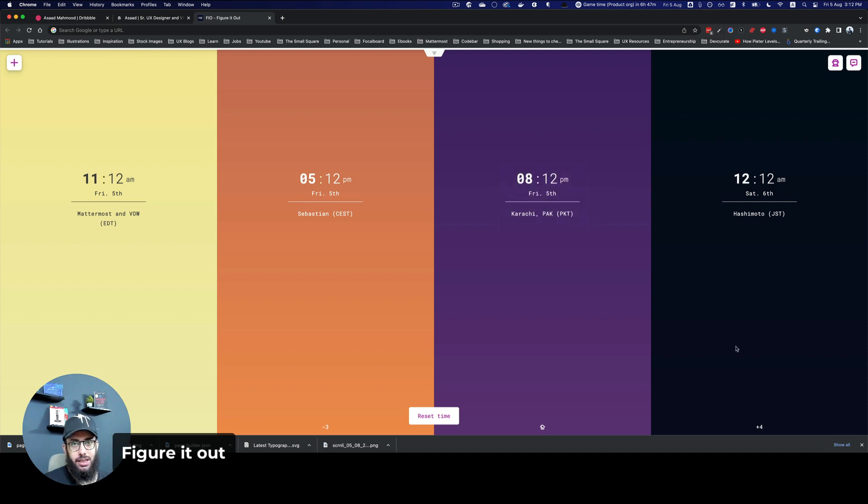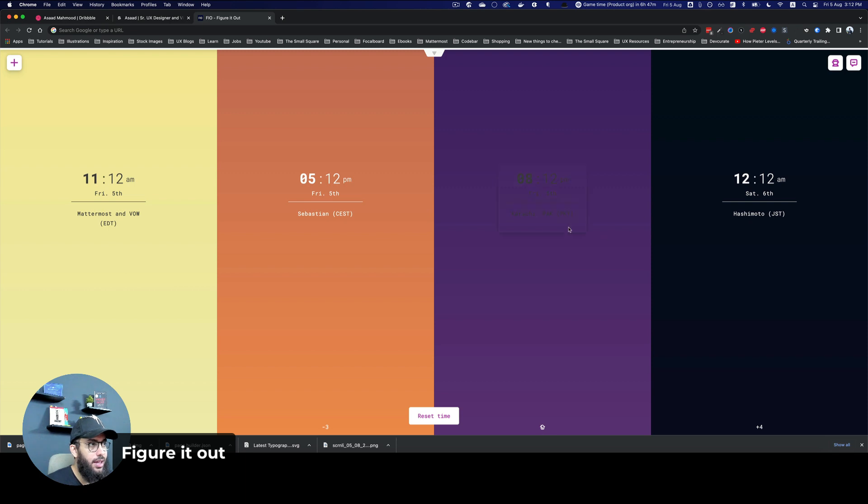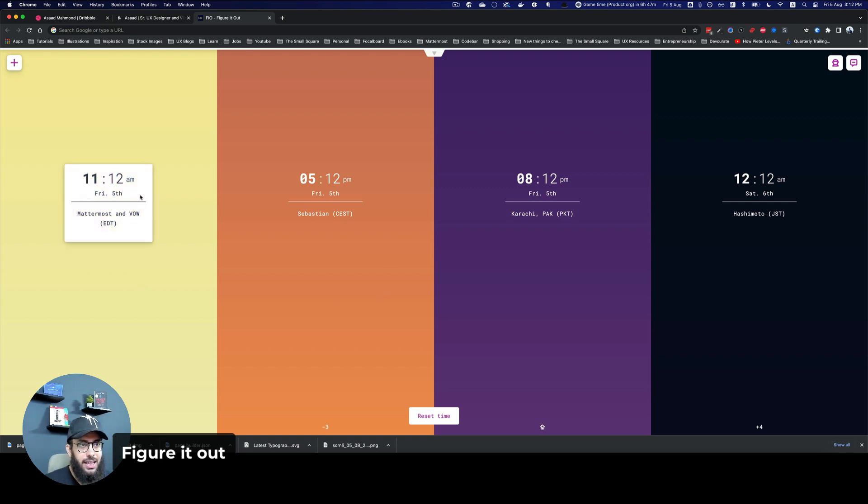One really great thing about this plugin is it's also very visual. As you can see, 12 a.m. is midnight, so this is dark. 12 p.m. is close to midnight, so it's purplish. 5 p.m. is in the evening, so it's orangish. And 11 a.m. is close to noon, so it's yellow.